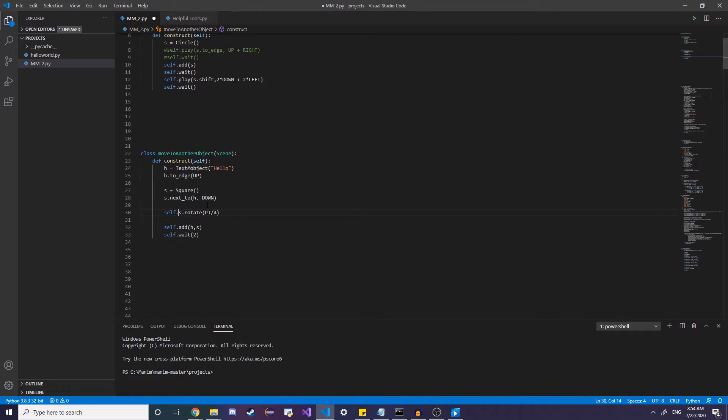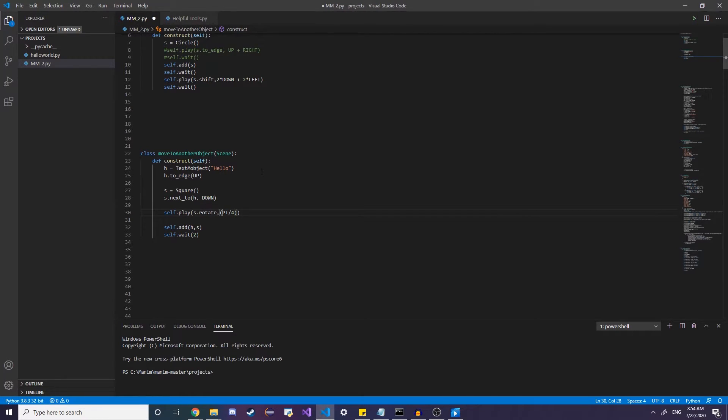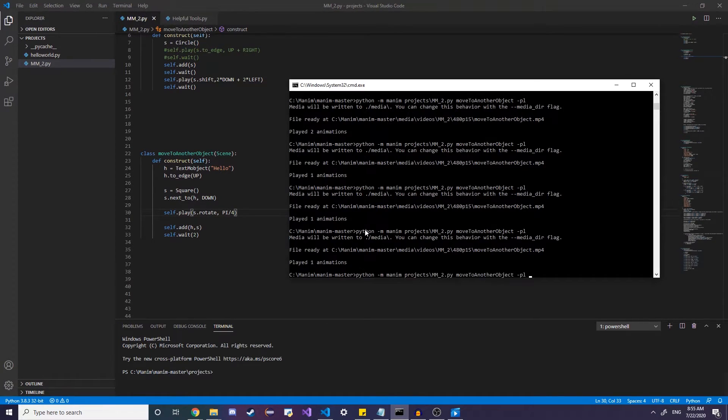If we want to play it smoothly, we want to animate it moving, let's do self dot play. But this time, as we know, we don't add the parameters of the function here. We add them separately pretty much. And that should rotate it.